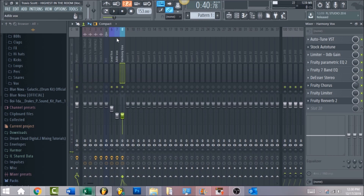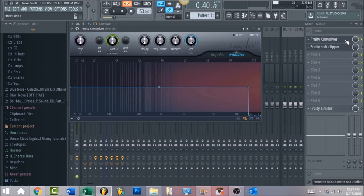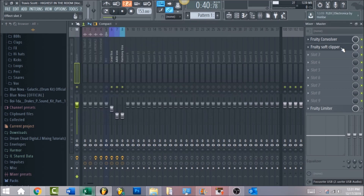If we play the lead vocal, ad-libs, and harmonies together, this is what it sounds like. Then go to the master channel — it has a Fruity Convolver cut at 15K because I noticed the song is cut at 15K and a lot of songs are. Also have a Fruity Soft Clipper on the master, though that's not really necessary for this tutorial since there's no instrumental to stop at zero decibels.